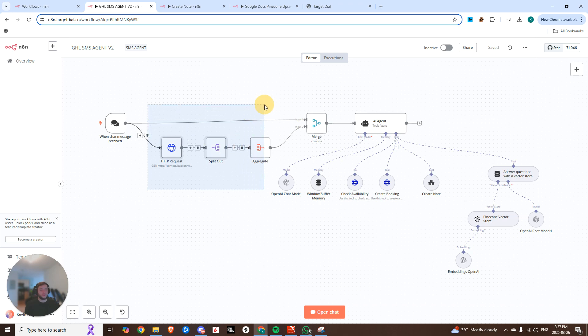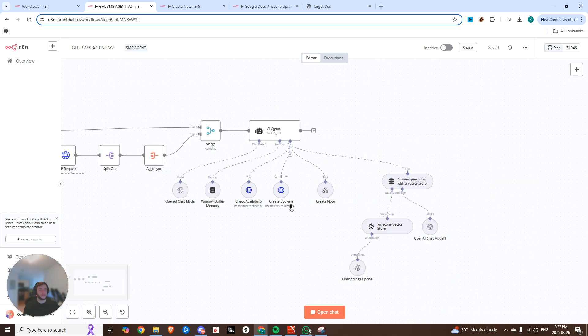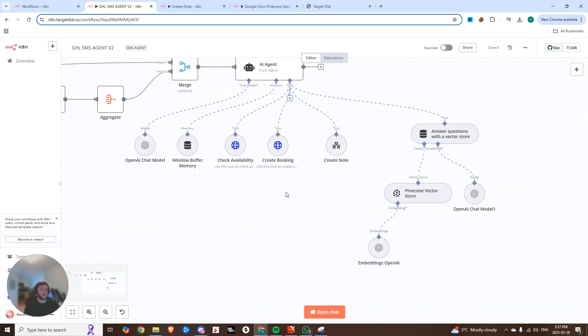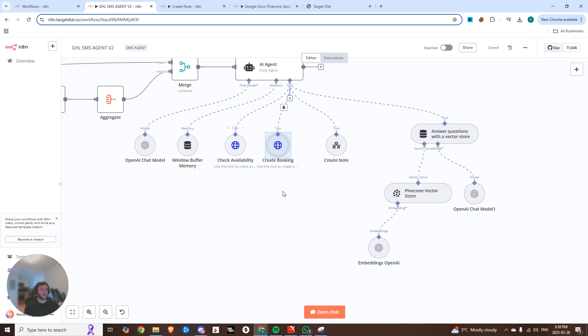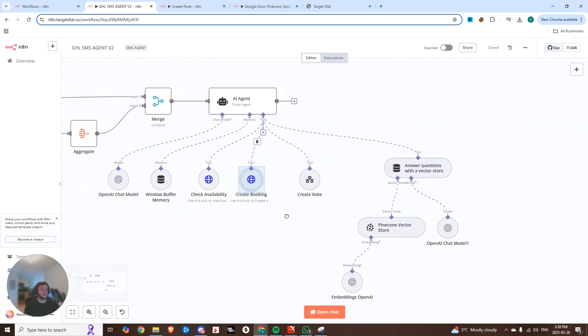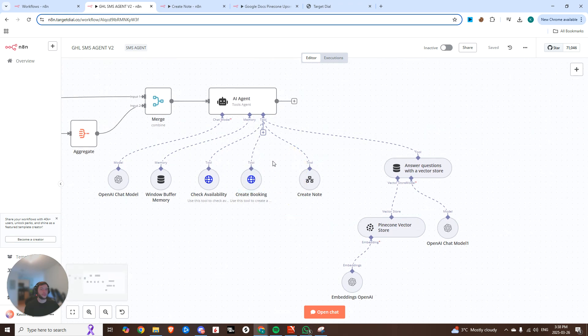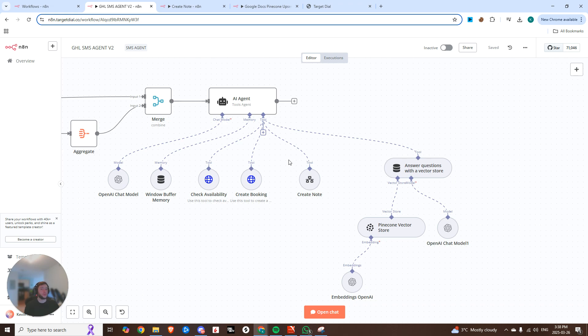Our agent remembers everything through GoHighLevel, so it's completely synced up. It's going to pull all the notes that it has on that specific client. It has access to three main tools, so it checks your GoHighLevel calendar, it creates the booking in GoHighLevel, and for any qualifying questions that you might have, or for anything notable on the client, the AI agent is going to create a note, so that the next time you have a conversation, it'll go and pull all of that information.